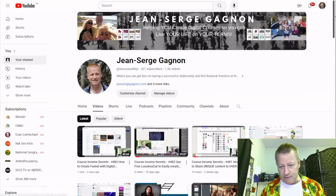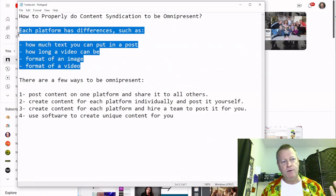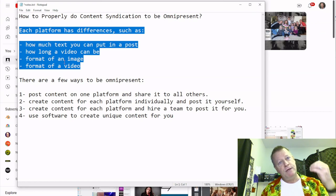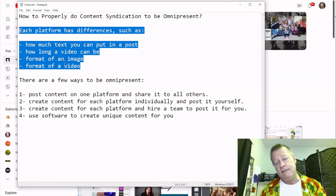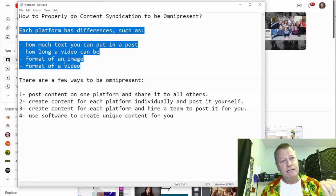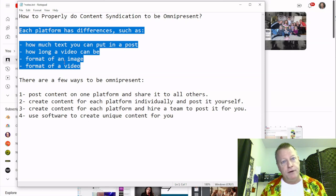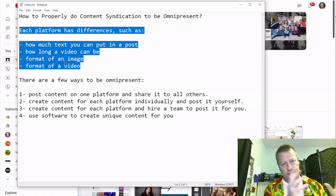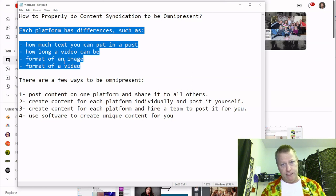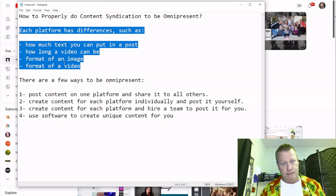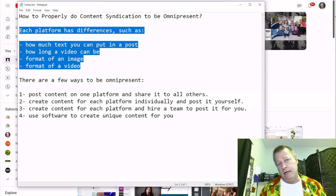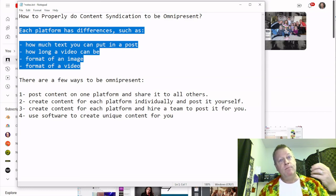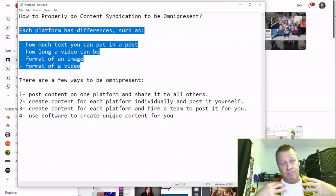Here's the thing — each platform has differences. If you're going to create content to post on all platforms, you have to be aware of that. You could create something that's about a minute or two and post it everywhere, because everywhere allows about that length for video. Or you could post images or just text and copy and paste it everywhere — that kind of works too.